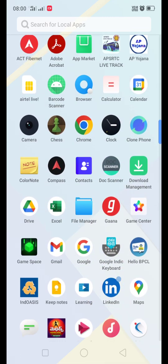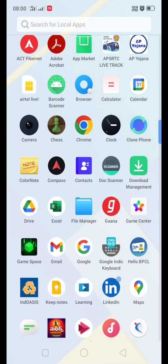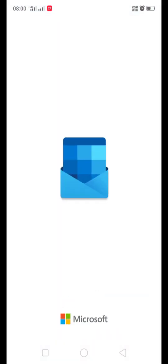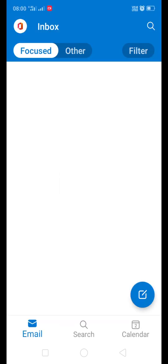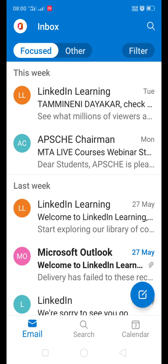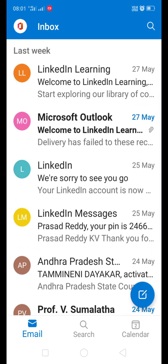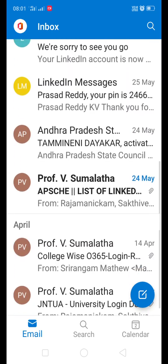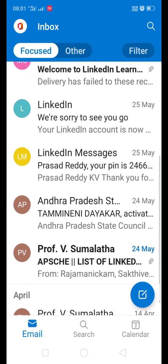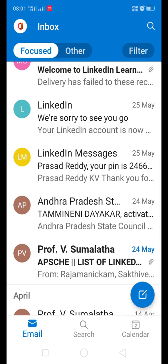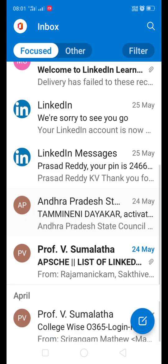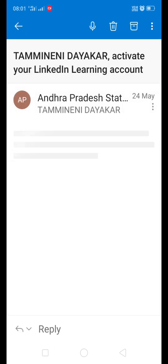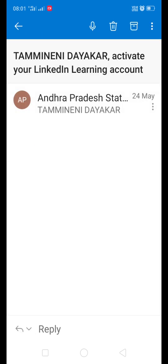Then first open the Outlook. Here you will find the mails sent to you to your official mail ID. Here you can see I got a mail from APSEHE regarding activation of free LinkedIn Learning account.